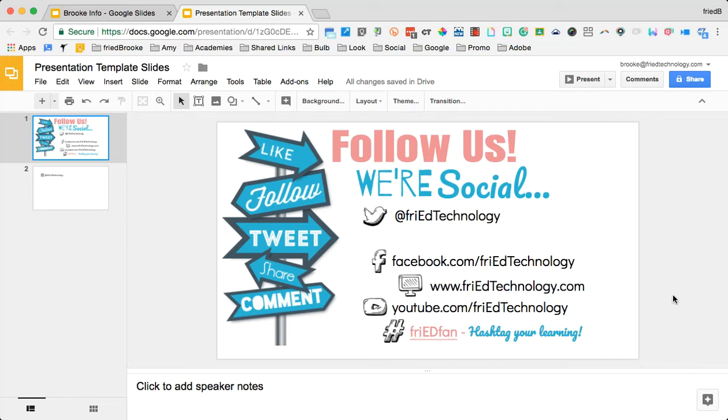Hey guys, it's Brooke. I want to show you a new Google Slides update. You can now link one slide across multiple presentations and update it.